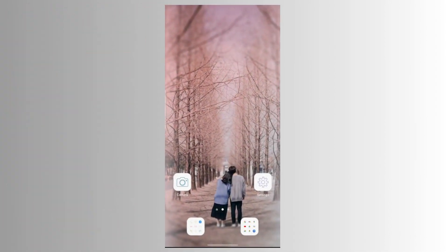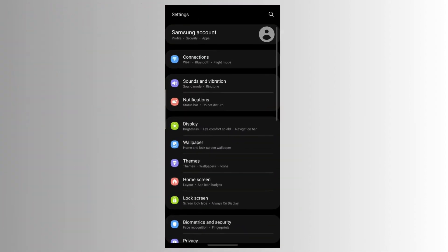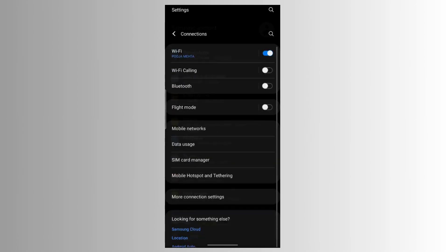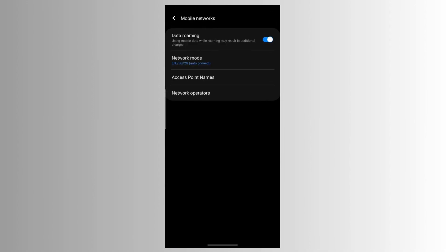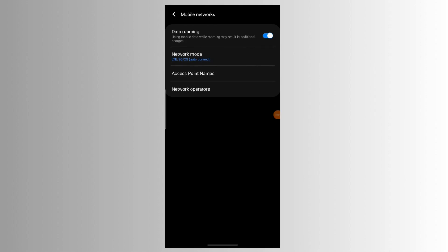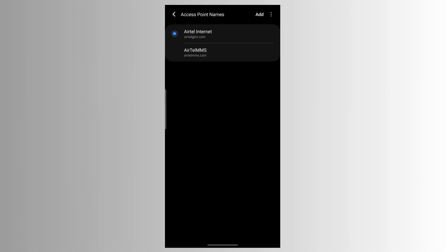Step 1: Go to your phone settings. Step 2: Click on Connections or Network and Internet. Step 3: Click on Mobile Network or Mobile Network and Internet. Step 4: Select your Stand-up Wireless mobile SIM. Step 5: Select Access Point Name. If it is not found, select Advanced Options to select it.